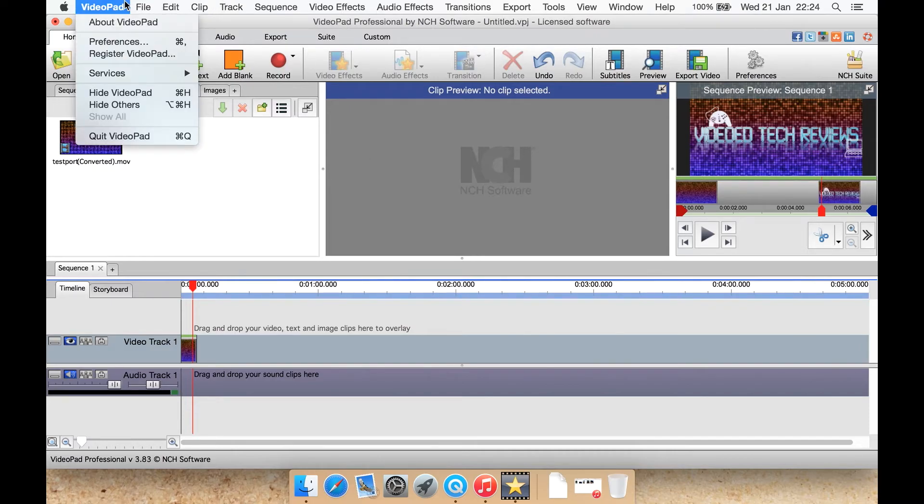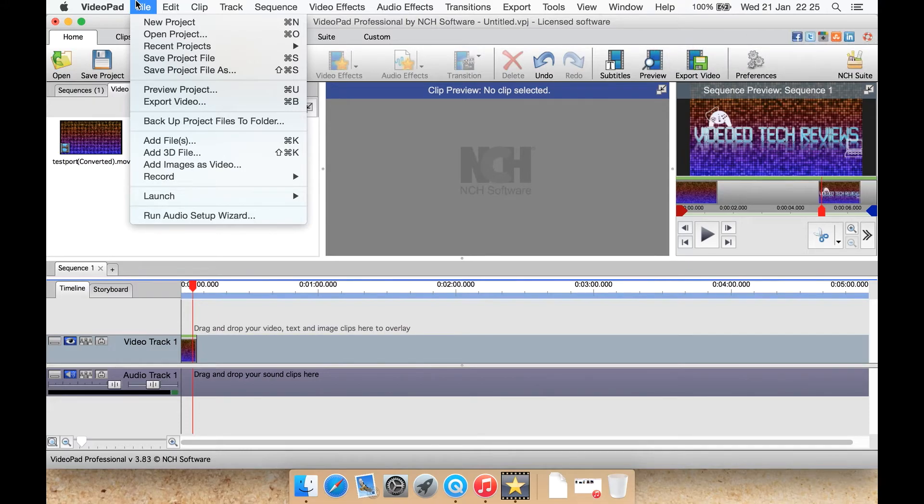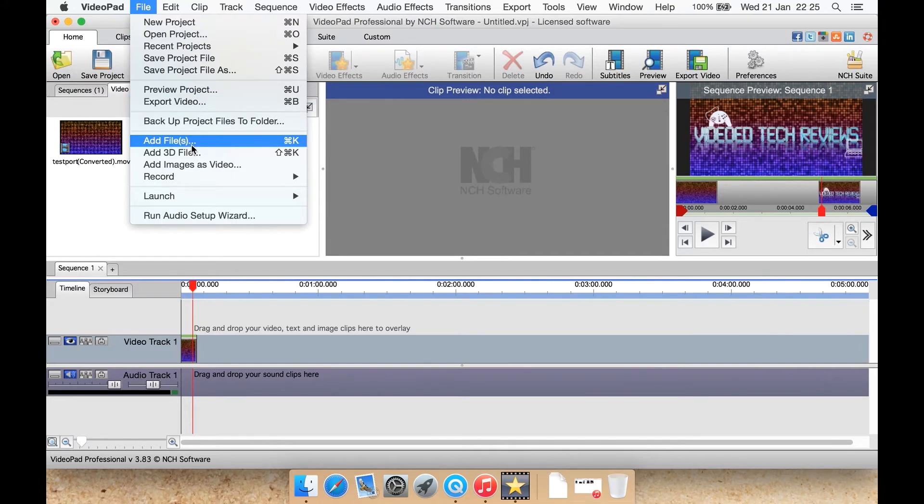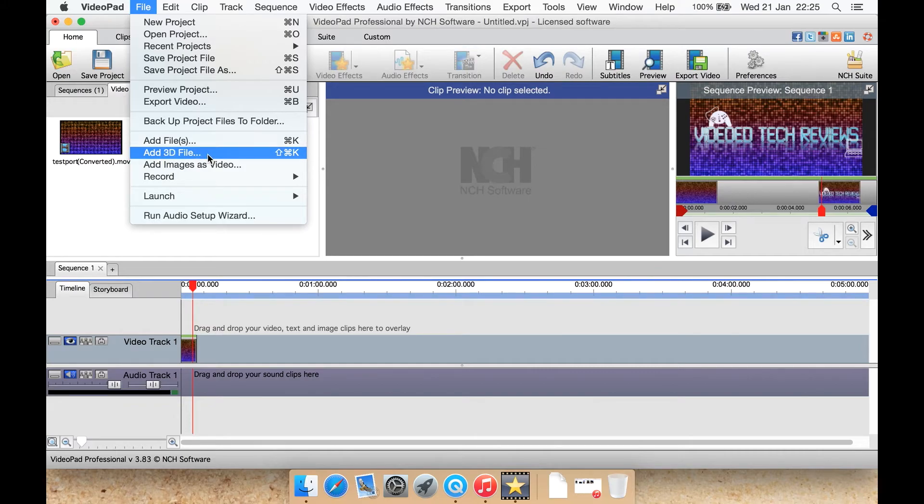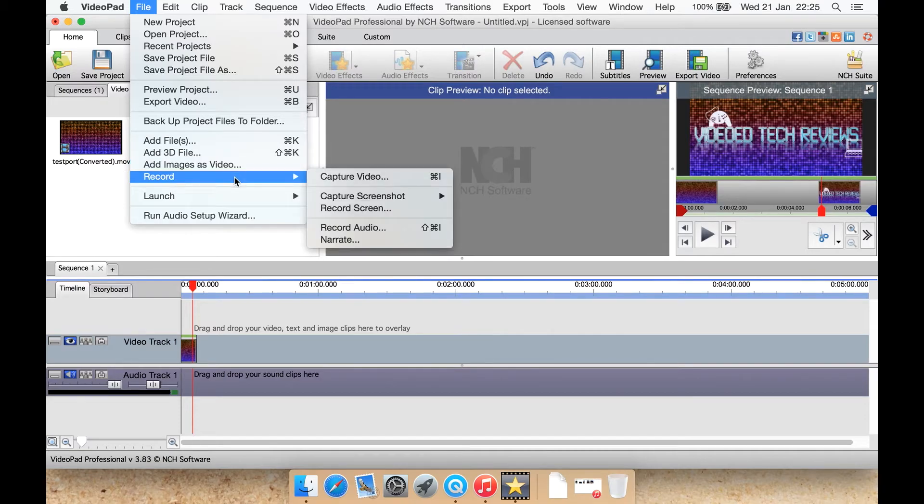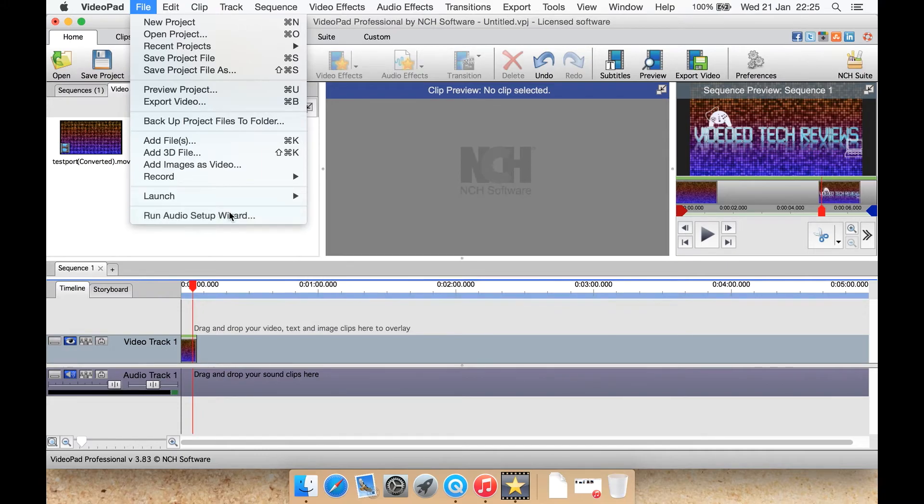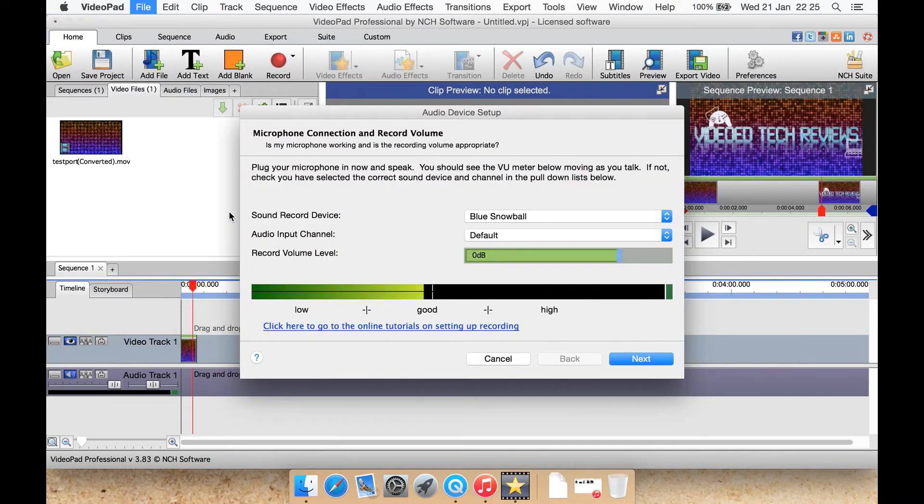From up here you can register and get the preferences in your about box. You have your standard kind of options for new projects, save project, preview project, export video, backup your projects. You also have the dialog here to get to adding new files to your library. You can even add a 3D file that you may have on your computer which is kind of neat. I like how it has 3D support, not all editors do. You can get to add images as video, record from here, launch one of their other programs, run an audio setup dialog.